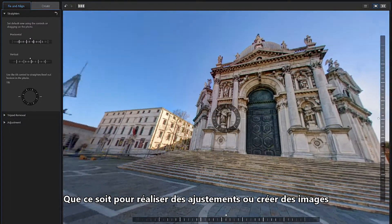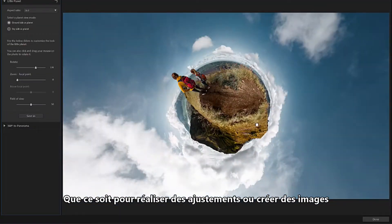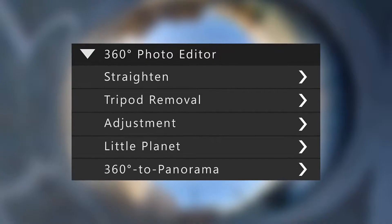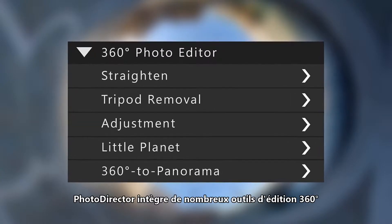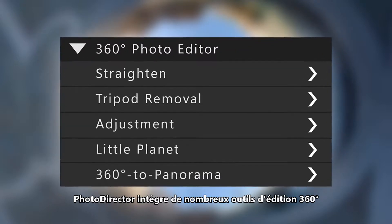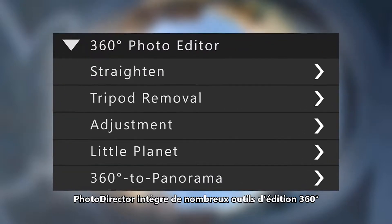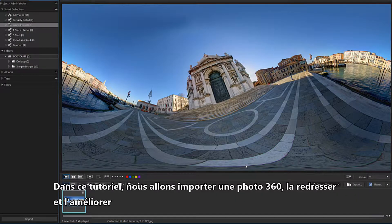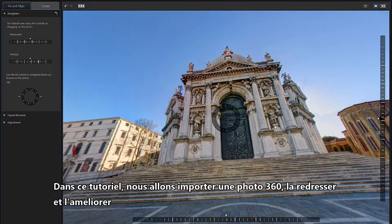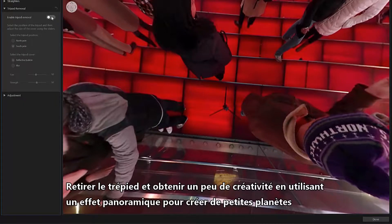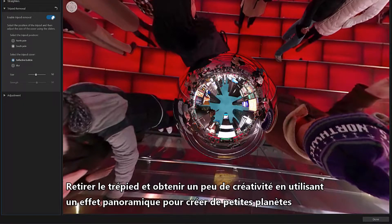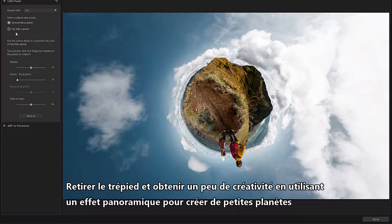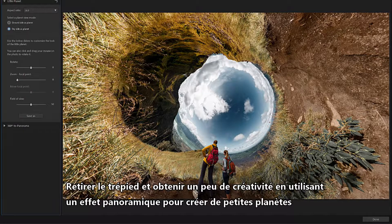Whether it's making fine-tuned adjustments or crafting some creative images, PhotoDirector comes equipped with a great set of 360-degree photo editing tools. In this tutorial, we'll import a 360 photo, straighten and level the image, remove the tripod, and get a bit creative by using the polar panorama effect to create some little planets.